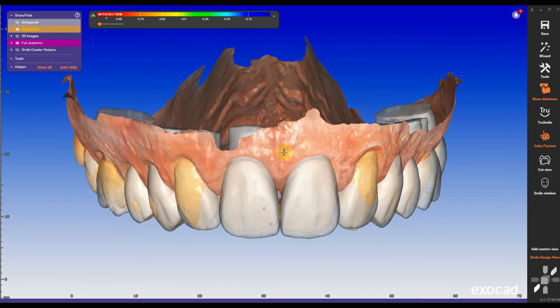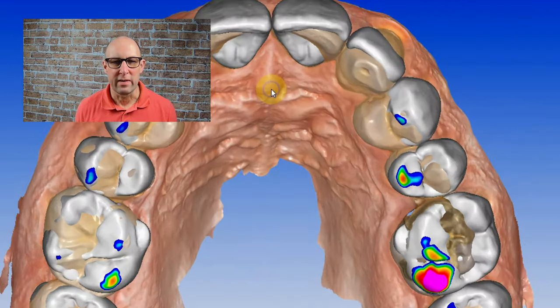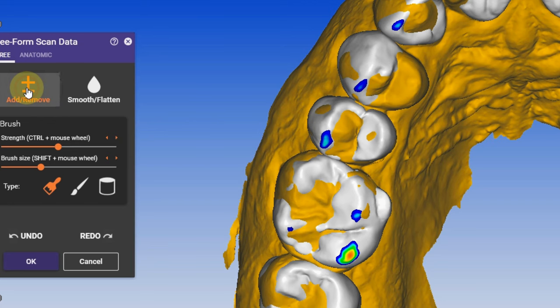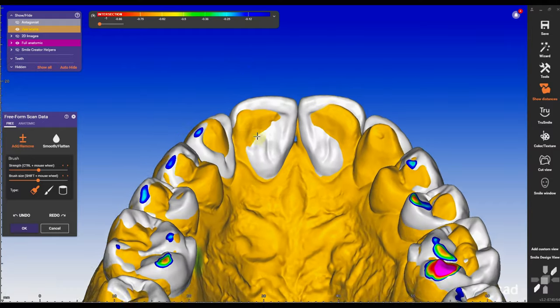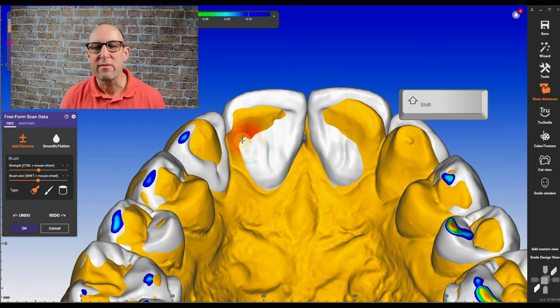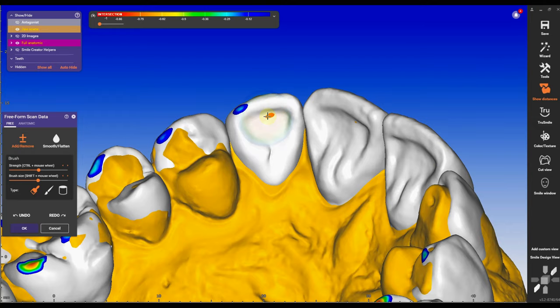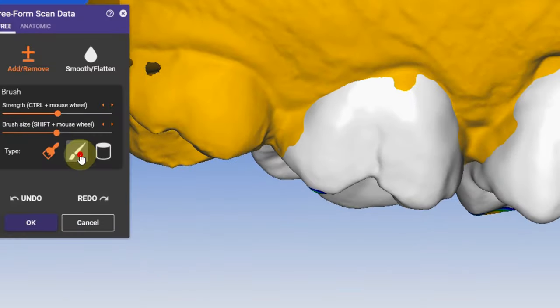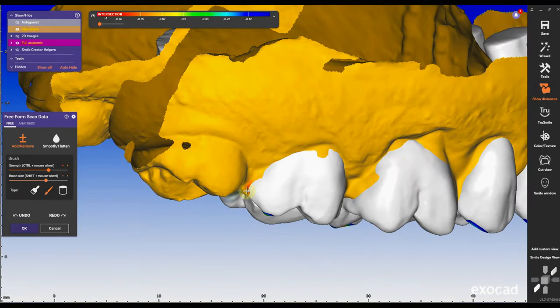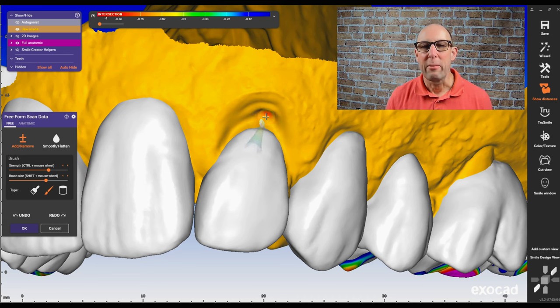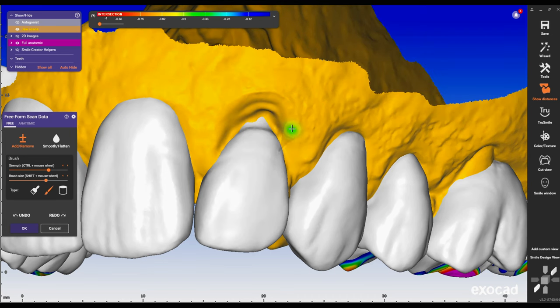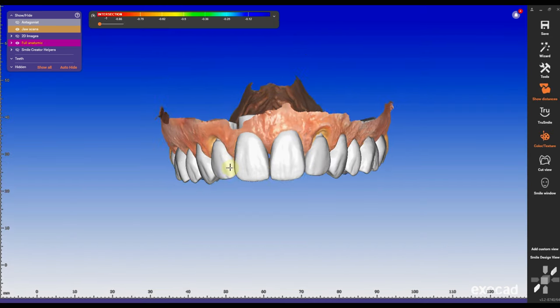Then what I'm going to see here is that I probably need some gingivectomy — you can look at my video about gingivectomy, I have a really detailed video. Then right click on the arch, select freeform scan data, select the plus sign under free and hold the shift button. That will get into the minus or reductive mode and you can take away the actual scan data where the arch is penetrating the new design.